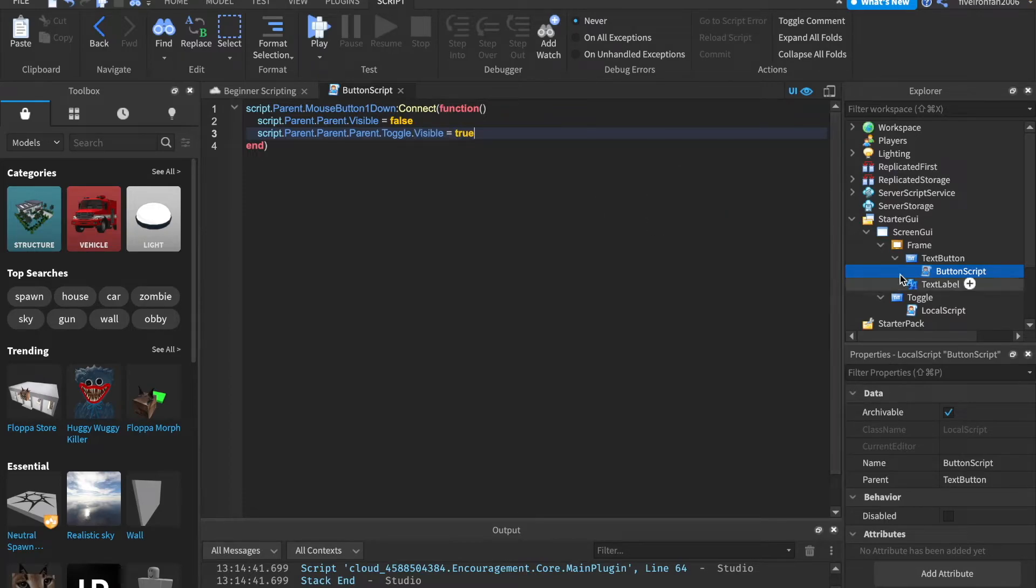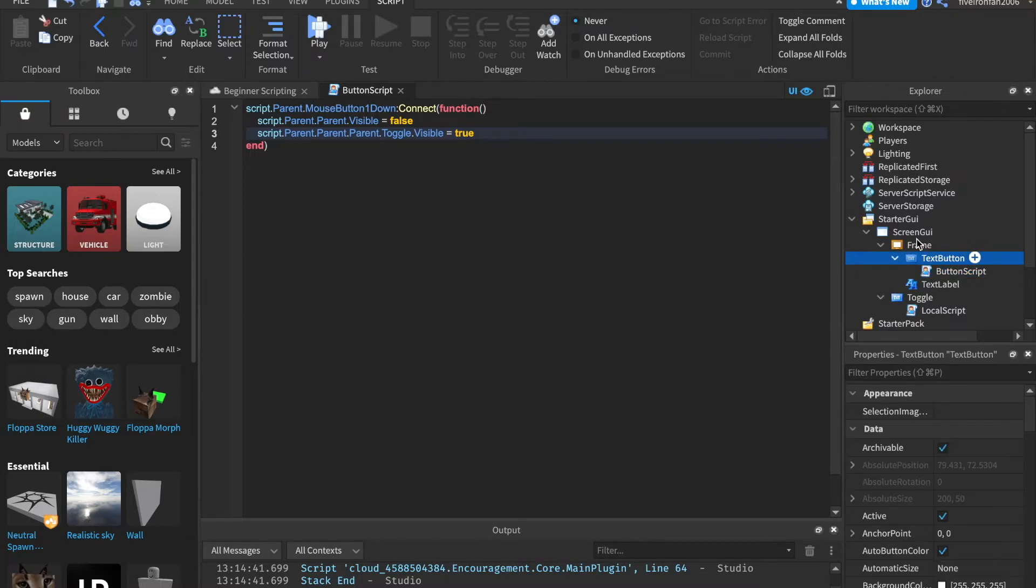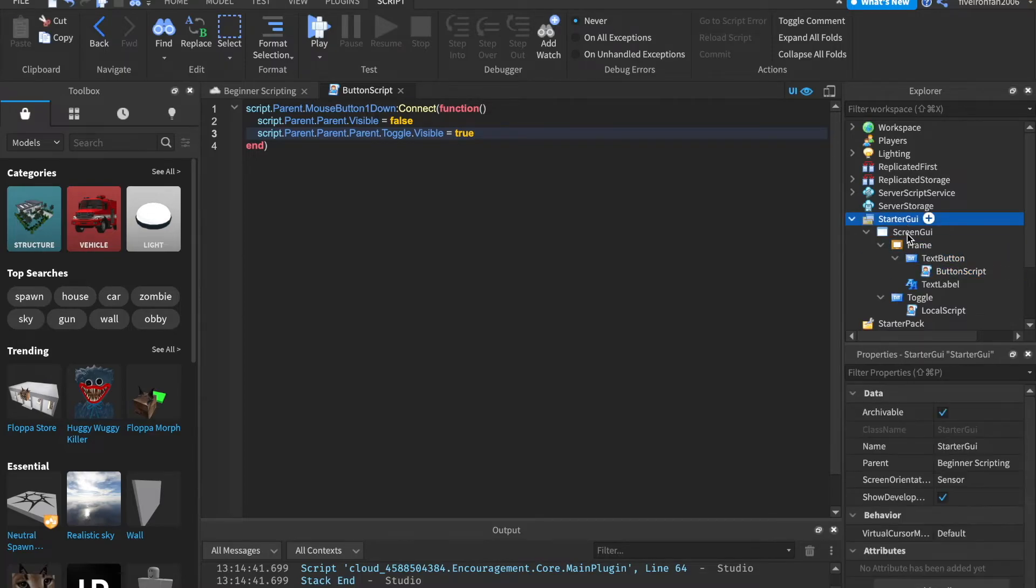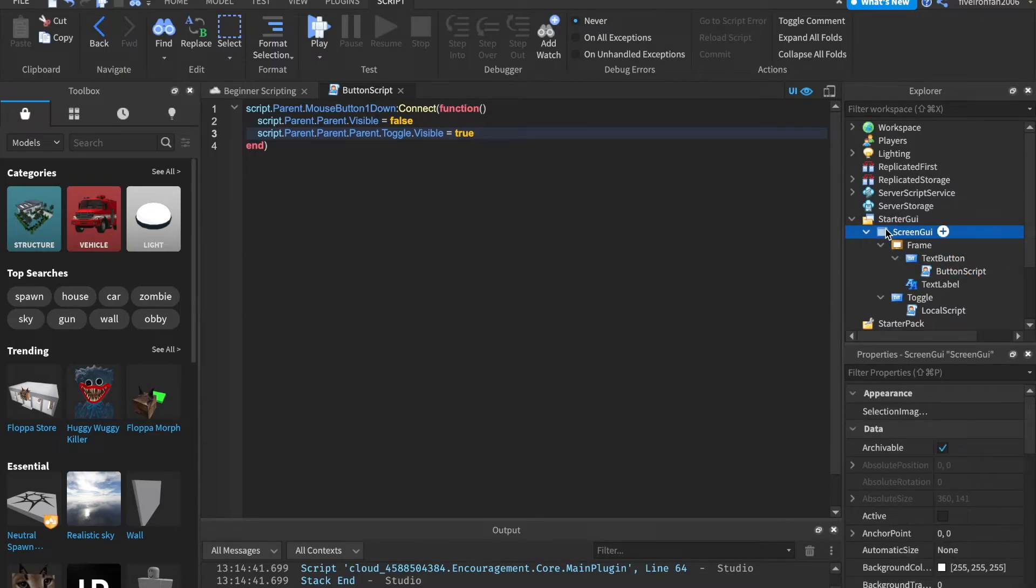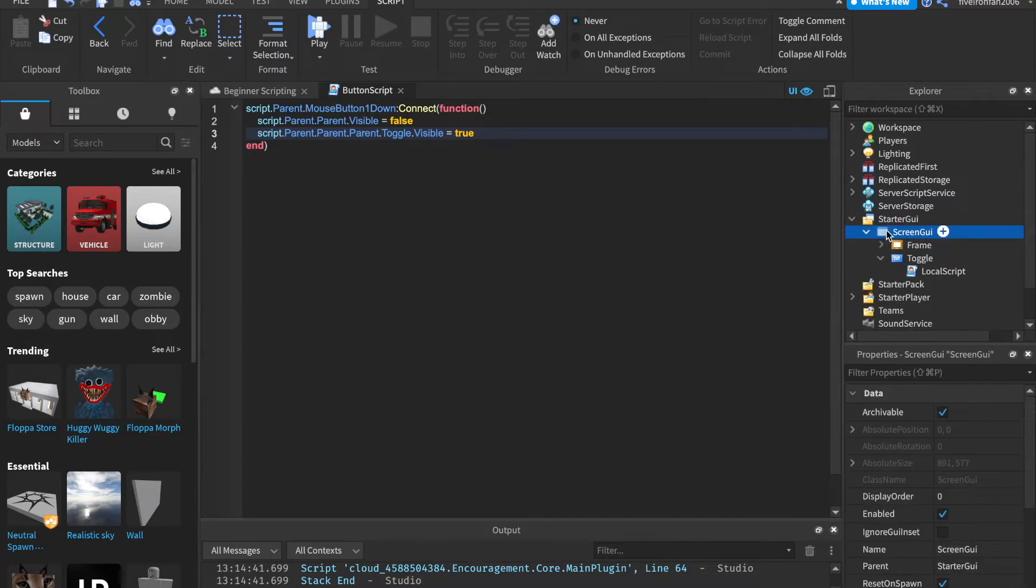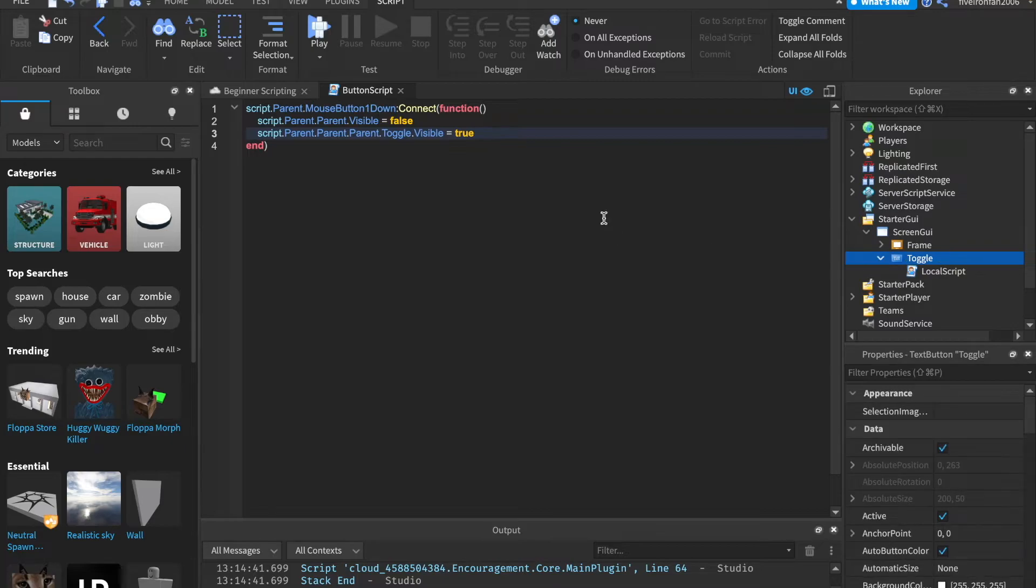Because as we can see, we're talking about the script. So it's parent, parent, parent, which is the screen GUI, .toggle. Okay? And we're going to set that to be visible.